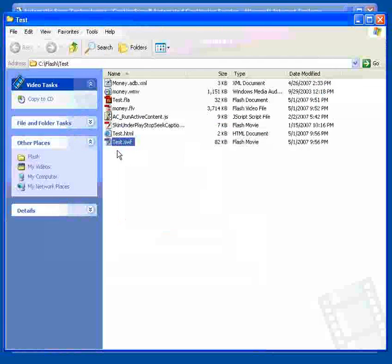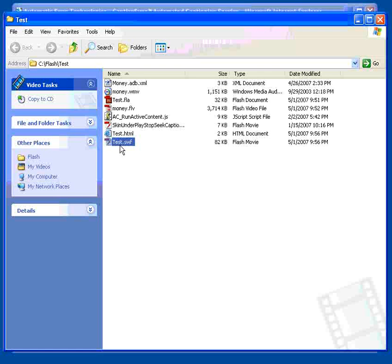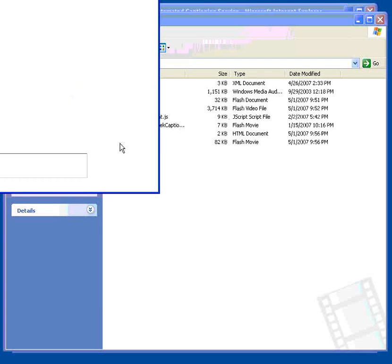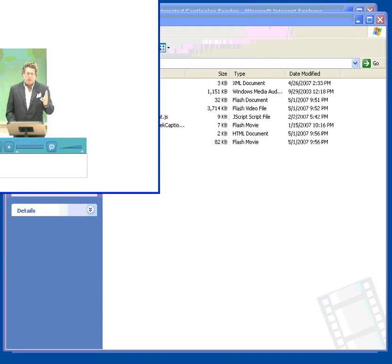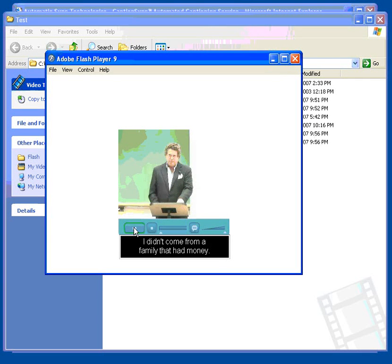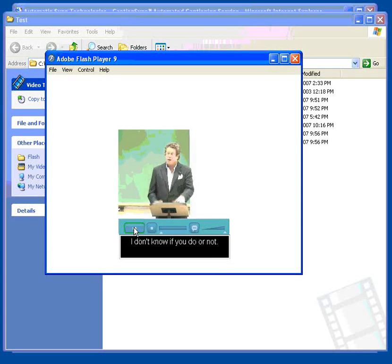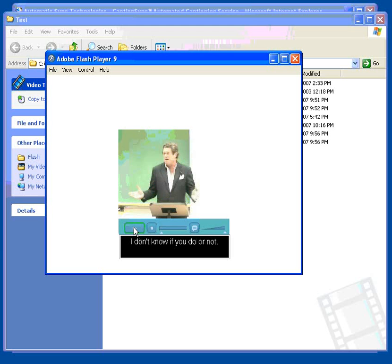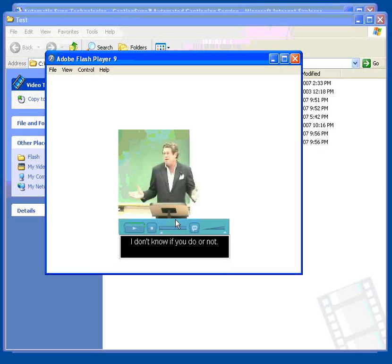We'll launch the SWF file that resulted. And you'll see the captions now appear in the window below. And the Caption button will toggle them on and off just as before.